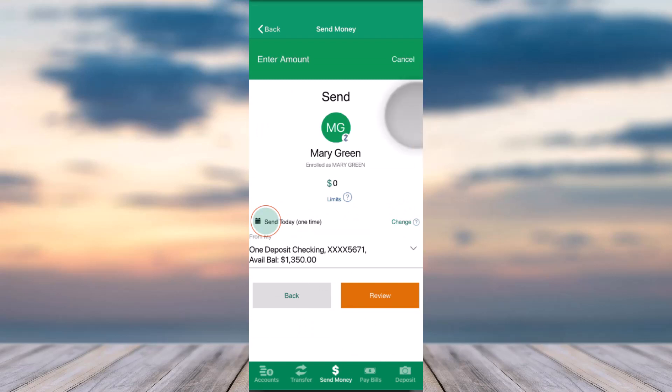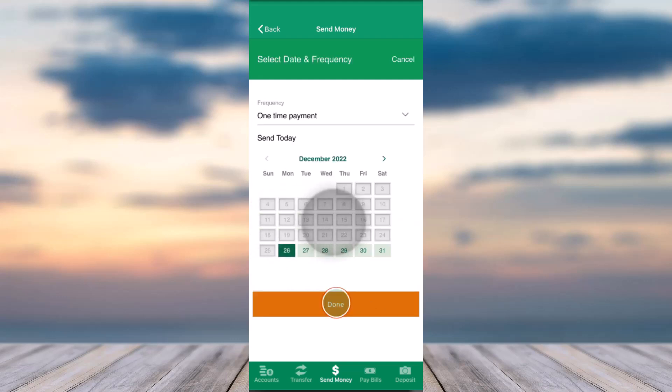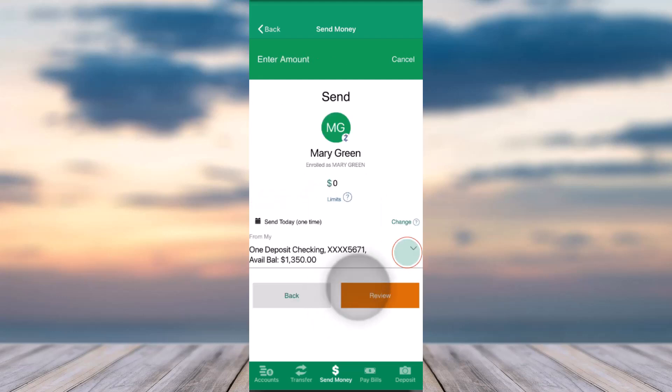Once you've done that, you will be taken to this page where you'll have to select the frequency of your transfer and the date of your transfer. You can choose either immediately or set it to a future date. Then you'll have to select from which account you will be transferring your money from.